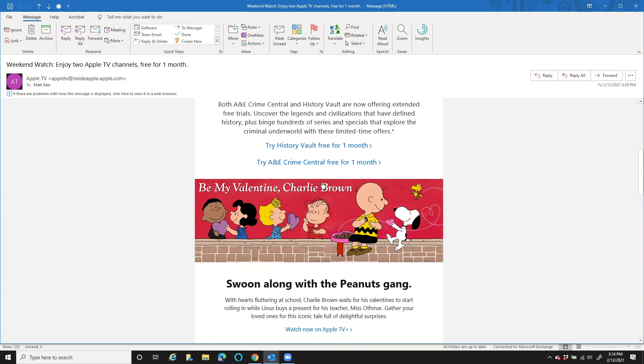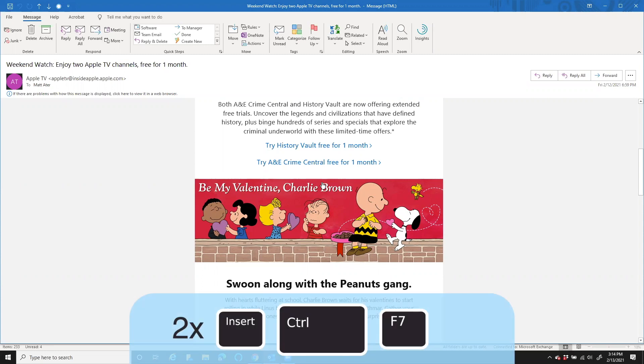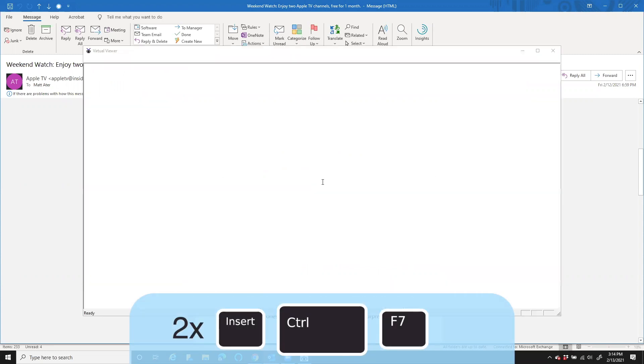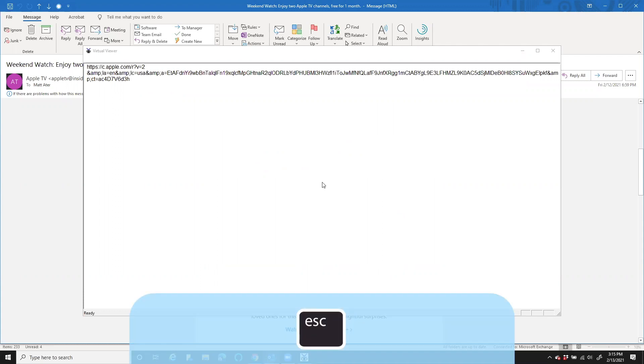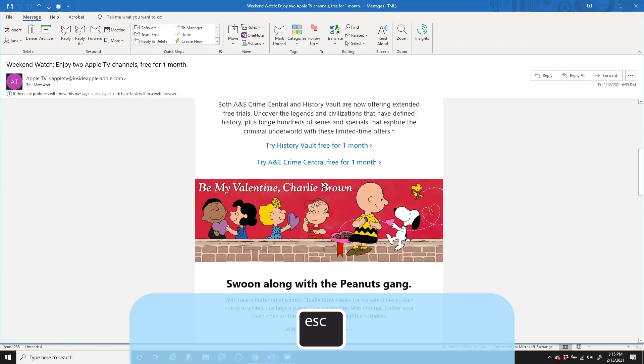Once again, I hear the same link information I heard before. I can also press Insert Control F7 twice quickly to bring this into a virtual viewer. And I silence JAWS. I can actually move through this link because it's in the virtual viewer by character. H-T-T-P-S colon slash slash C period A-P-P-L-E period C. And when I'm done with that, I can press the Escape key and get back into my email.